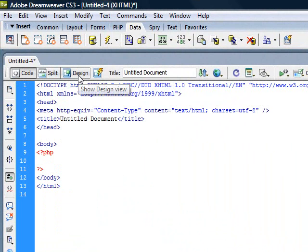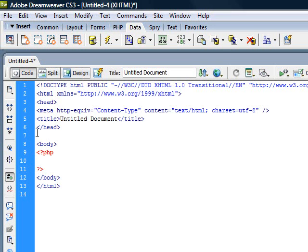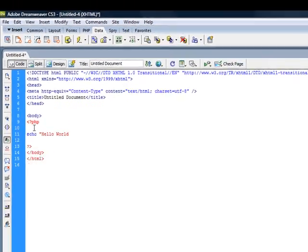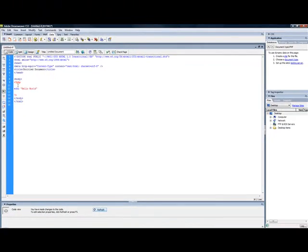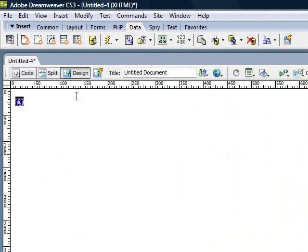If you now switch to the design file, you can see that it already recognizes that you're using PHP. So let's write out a statement. Use echo to write out a statement. So hello world. Don't forget the semicolon.